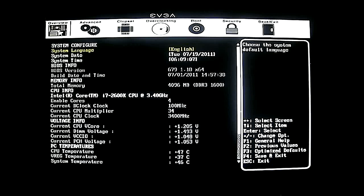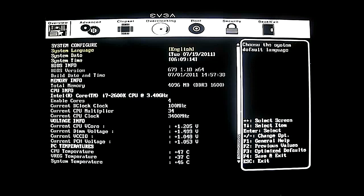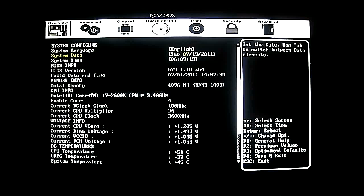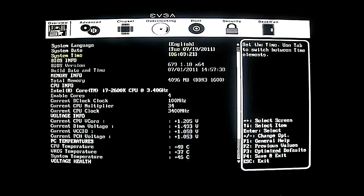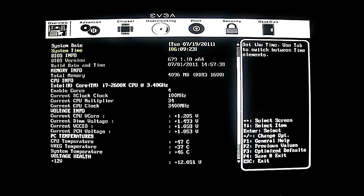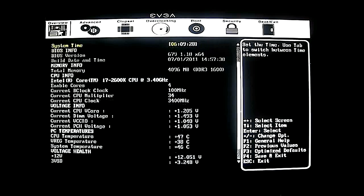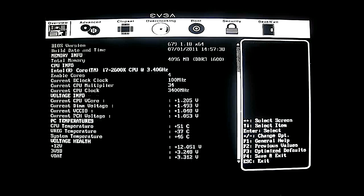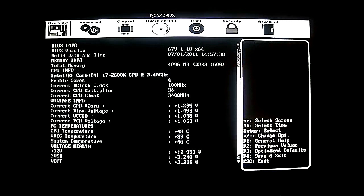Basically this is an overview of everything — it's pretty self-explanatory. You have the option to change the system language, though you only have one option. You also have system date and system time. Now we are using the latest BIOS, version 1.18, and it shows you memory information. What I like is that it shows not only the capacity but also the speed setting you're running it at — I have DDR3 1600.